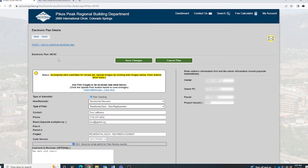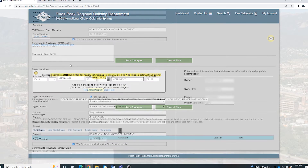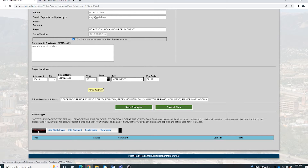That will take you to the next screen where you can see you now have an electronic plan number. But the status is incomplete because you haven't uploaded any plans yet. For that, scroll down to the bottom and click on Add Images.